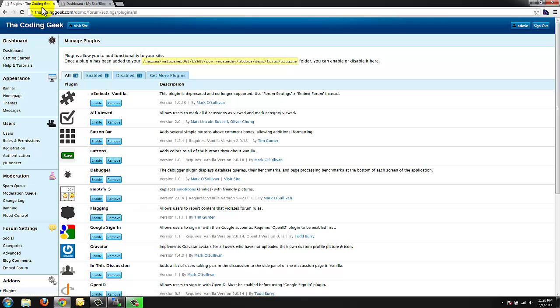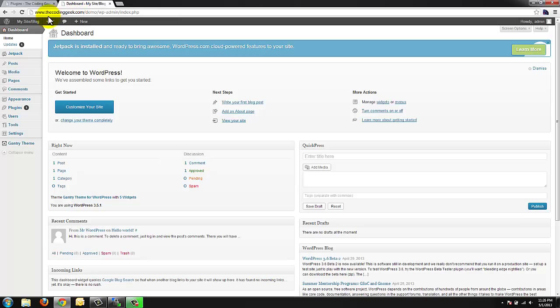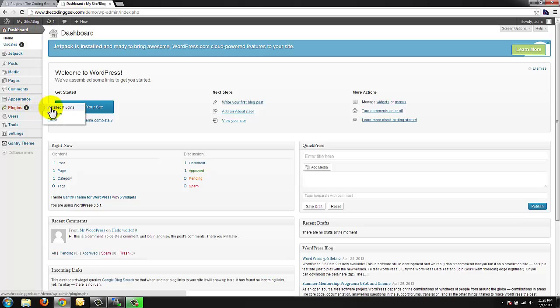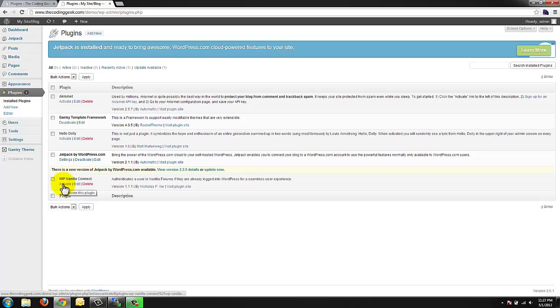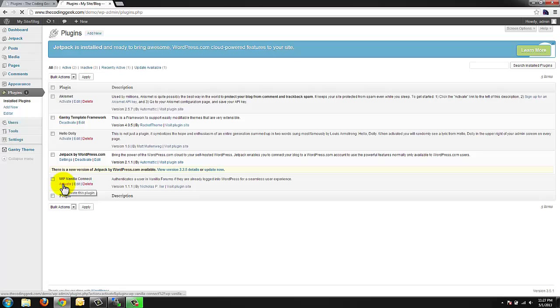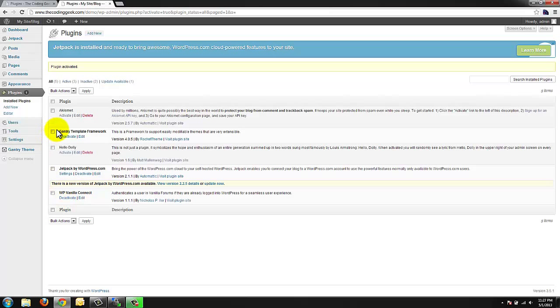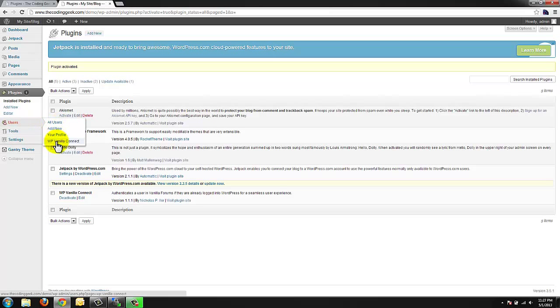Now that we've done that we're going to head over to our WordPress dashboard. Kind of the same scenario plugins. Install plugins. And we're going to activate the WP Vanilla Connect plugin. After that's done WP Vanilla Connect establishes itself under users. So we're going to go to users WP Vanilla Connect.